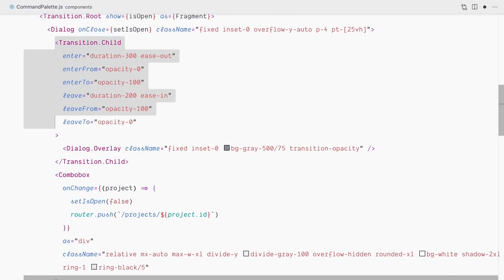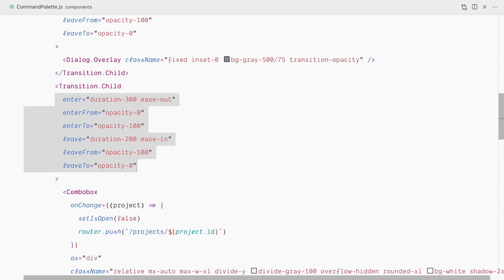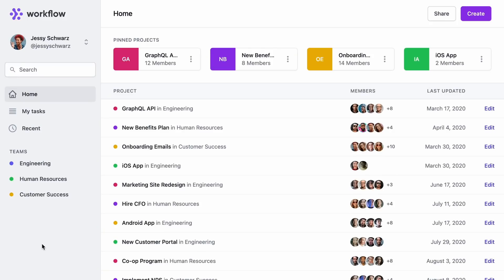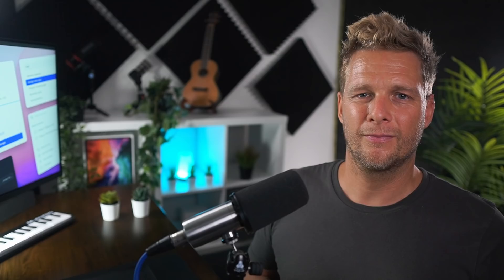The search bar itself still feels a bit abrupt, so I'll copy the Transition.Child and paste it to wrap our Combobox component. The enter and leave props stay the same, but enterFrom will be 'opacity-0 scale-95', enterTo 'opacity-100 scale-100', leaveFrom 'opacity-100 scale-100', and leaveTo 'opacity-0 scale-95'. So we fade and slightly scale the combobox up on enter, and reverse on leave. Let's toggle the command palette — that looks really sweet, with the opacity fade and scale animating smoothly.